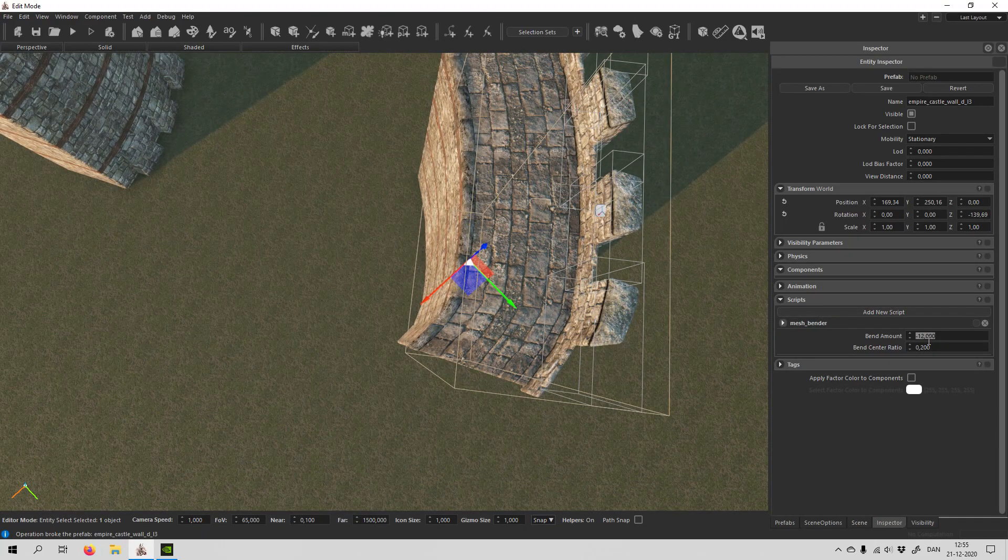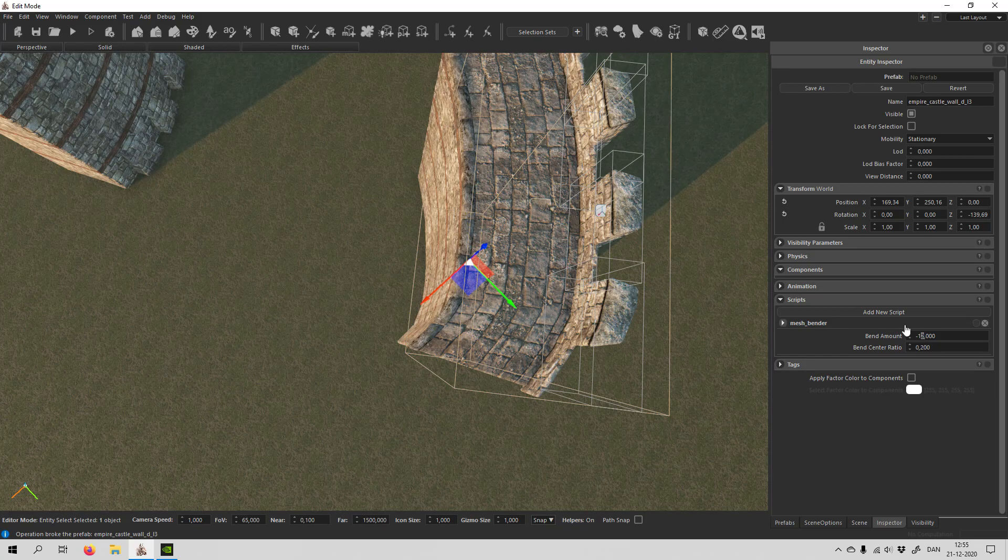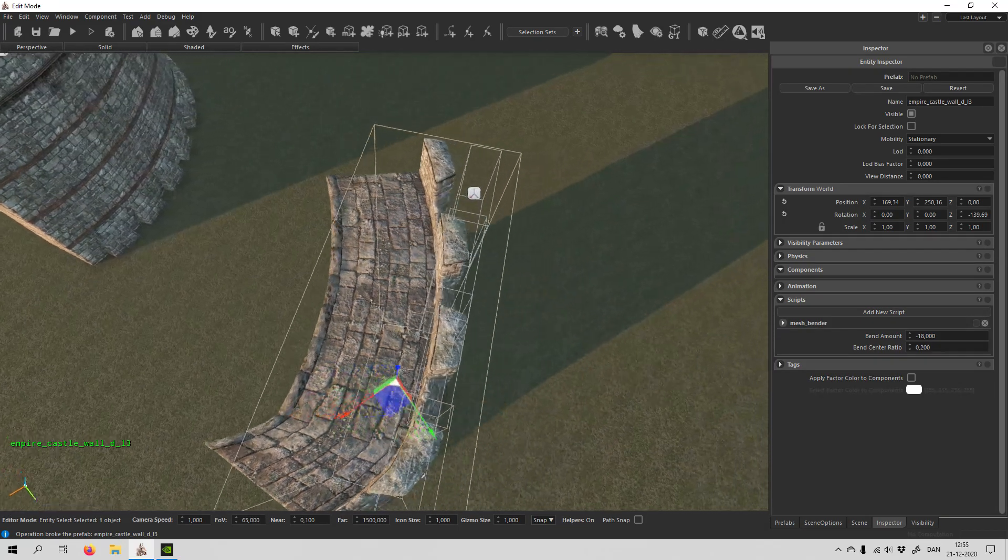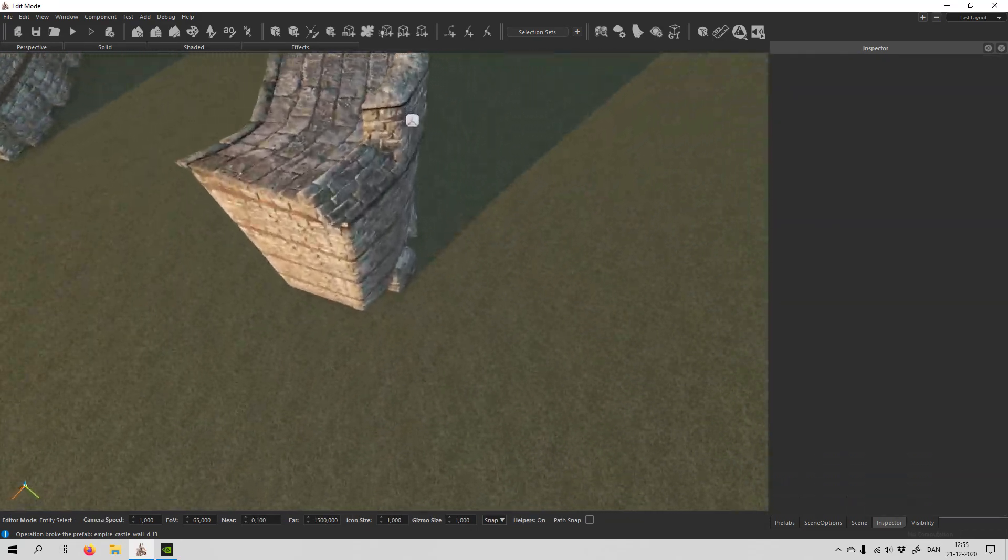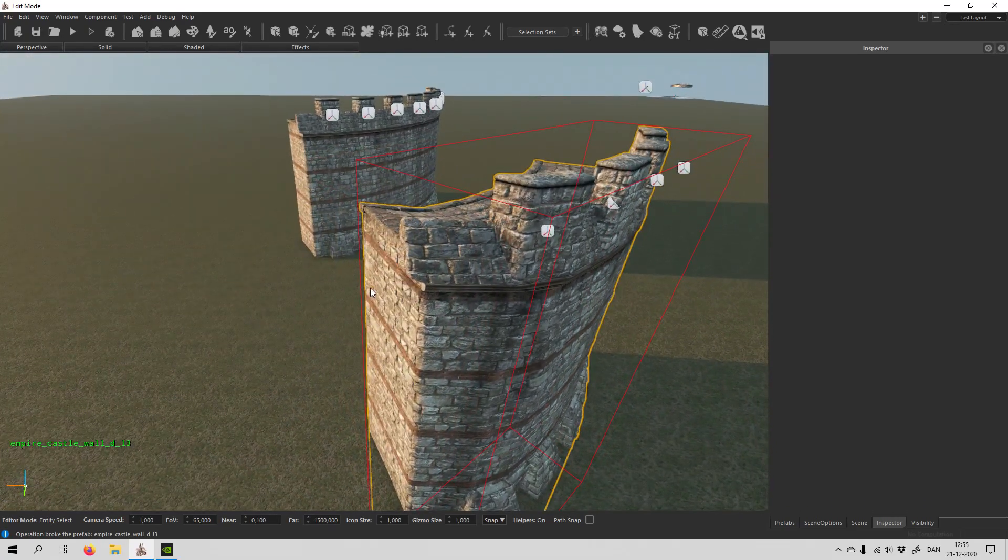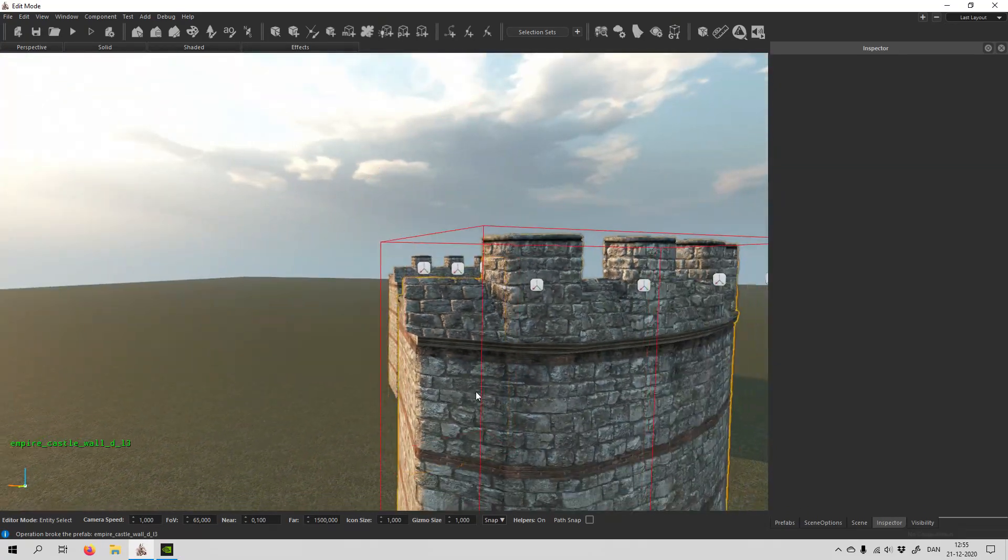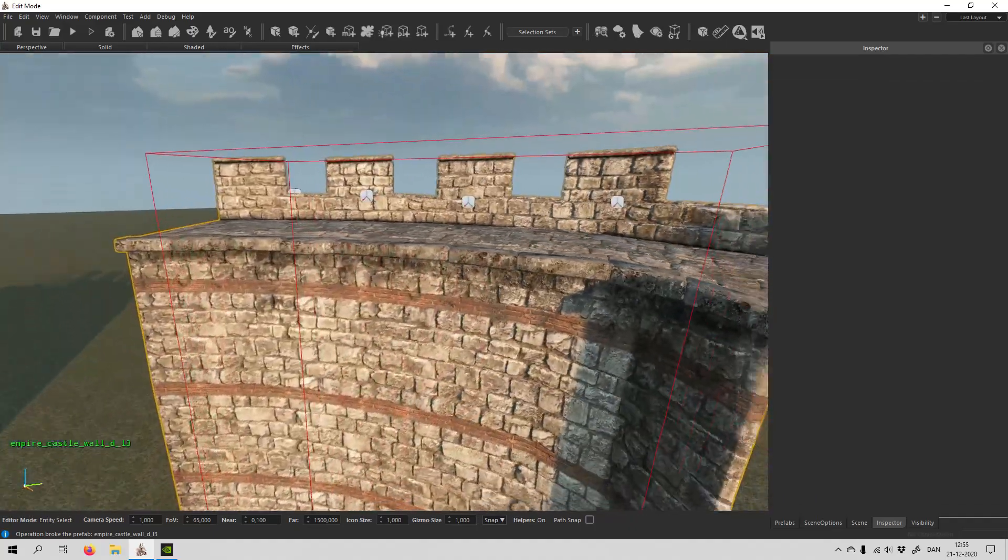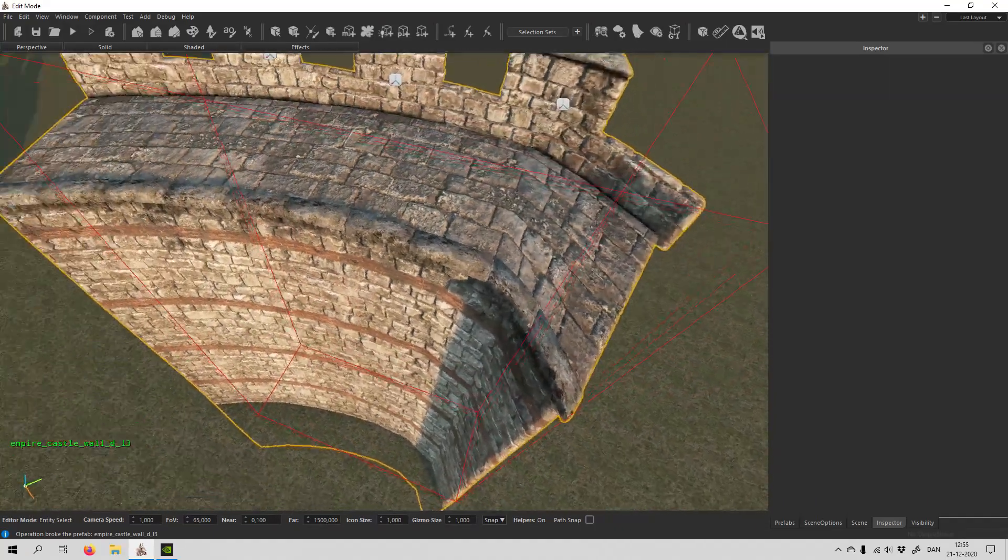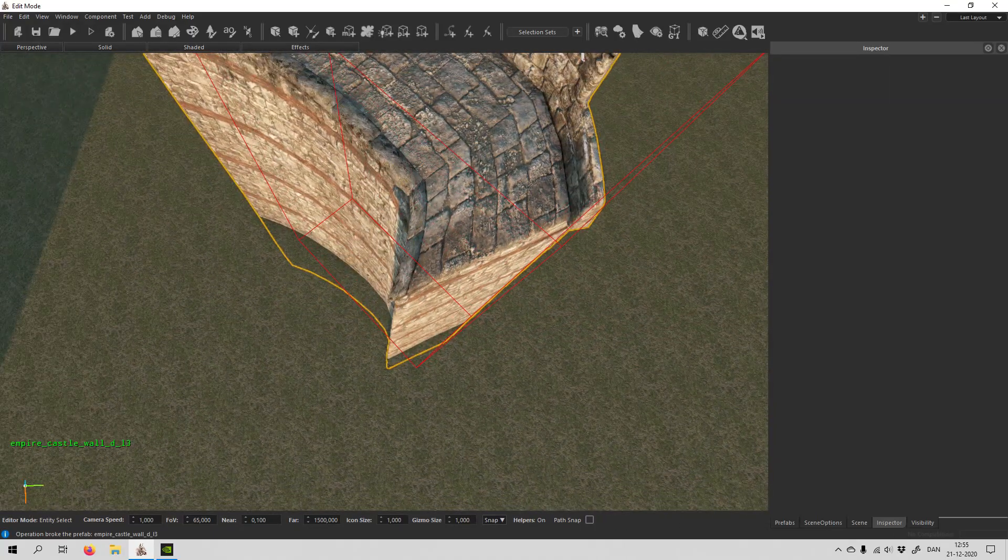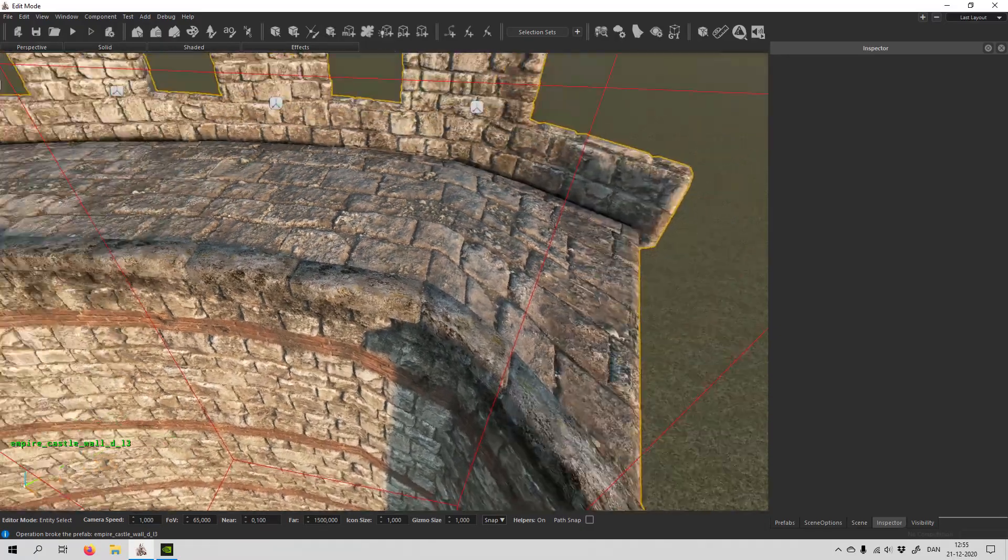And if we increase the curve even more, it might be even more prominent to see. So I think you should be a little careful with that, because the texture can look a bit stretched. It looks a little weird here, as you can see.